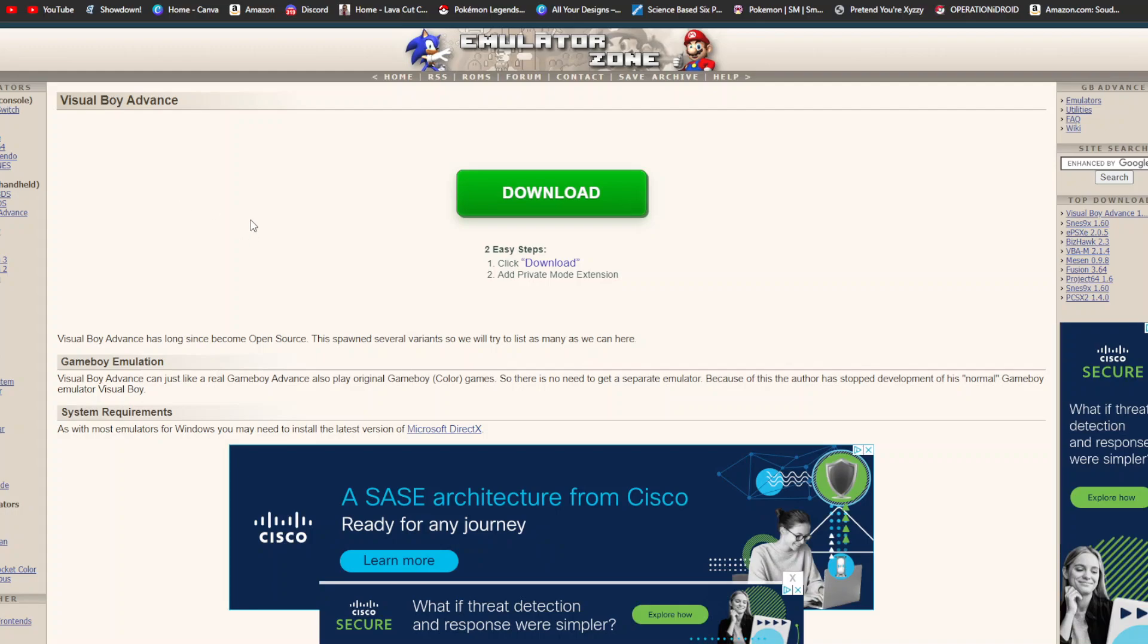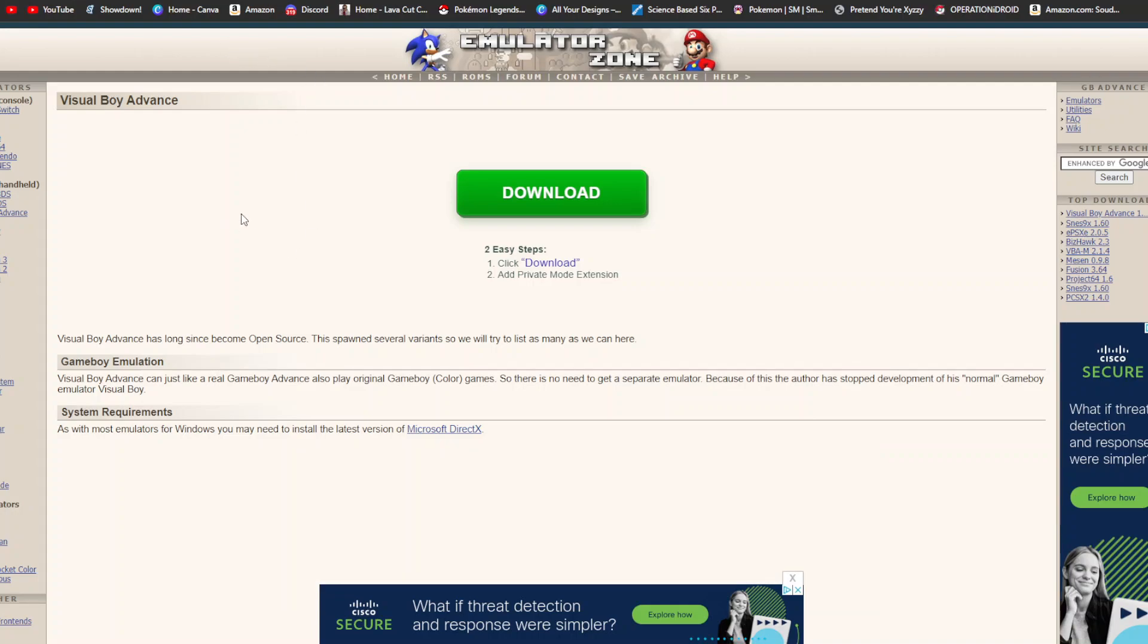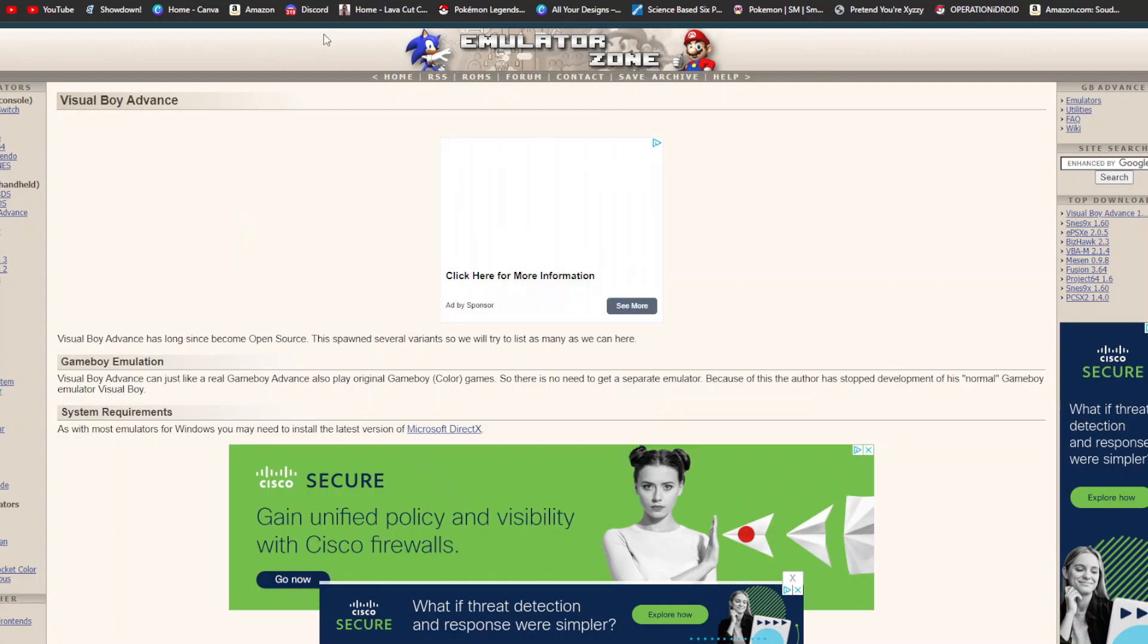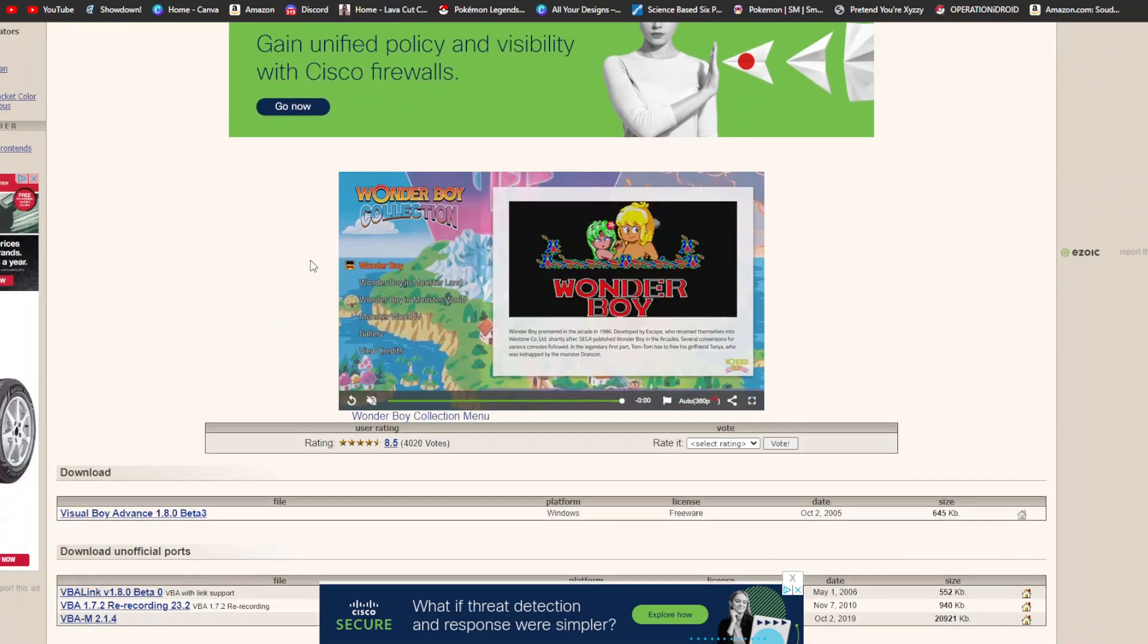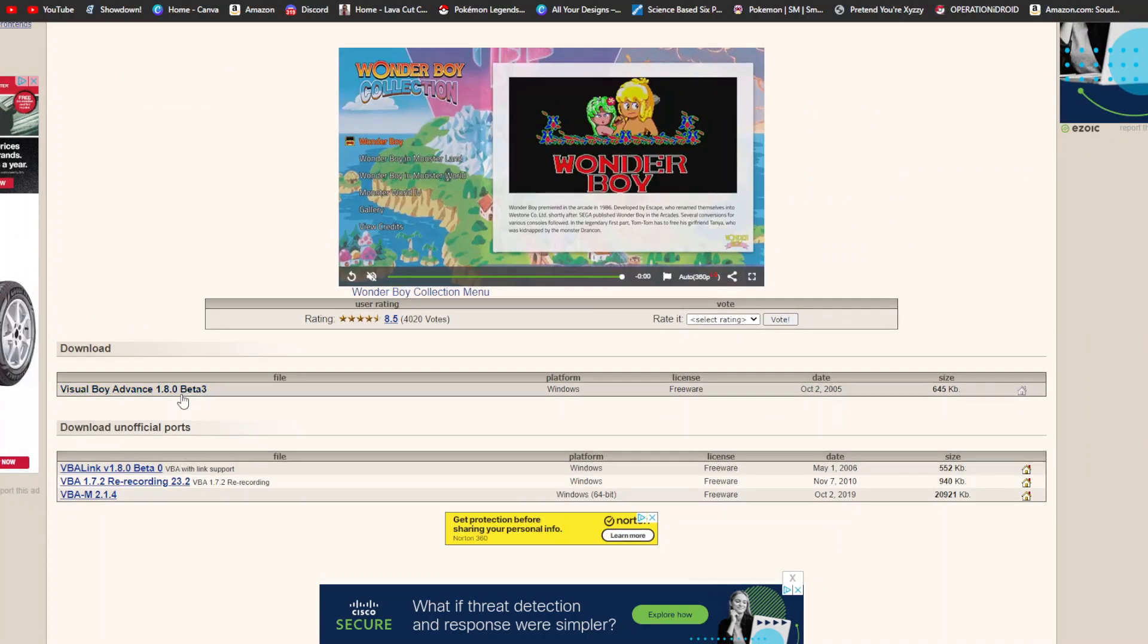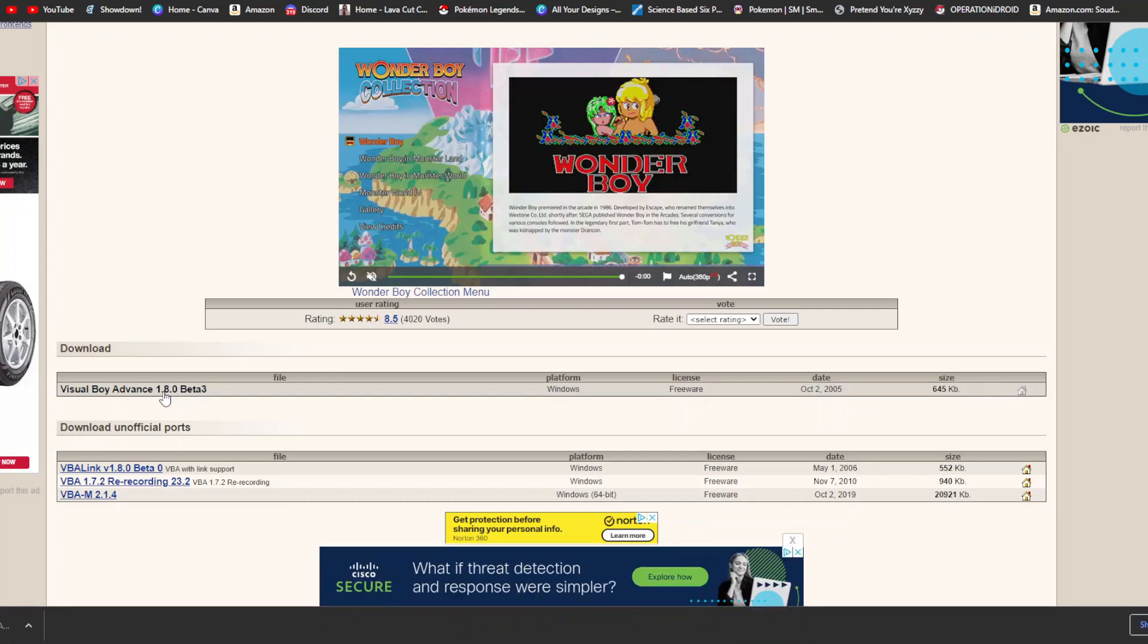First off, you're going to want to go to emulator-zone.com or hit the Visual Boy Advance link down in the description, and it'll take you to emulatorzone.com. After you get here, you want to go ahead and scroll down, hit this Visual Boy Advance 1.8.0 Beta 3. Go ahead and click this link, and it'll bring a little download thing right down here.